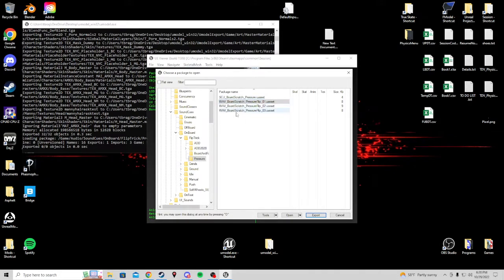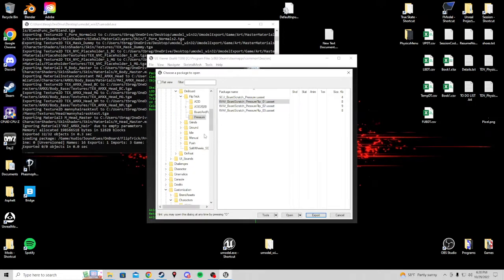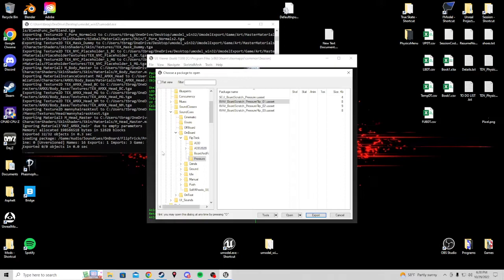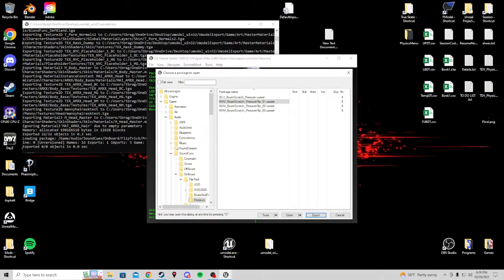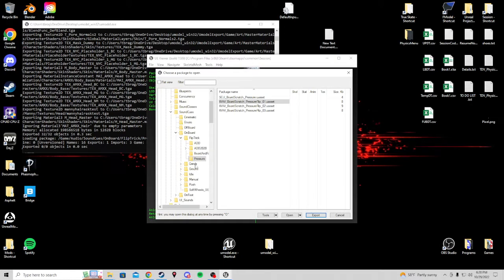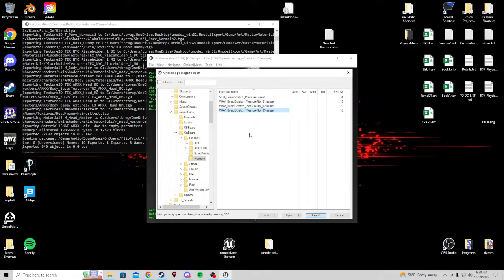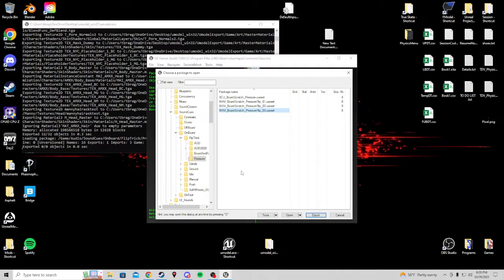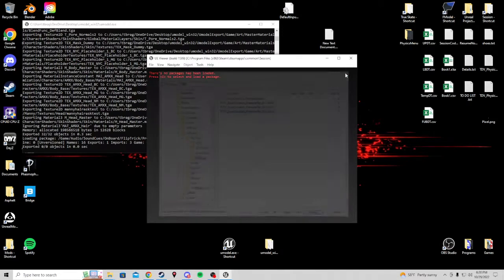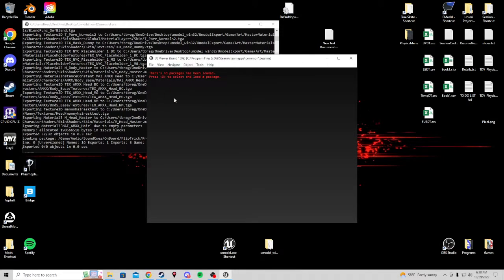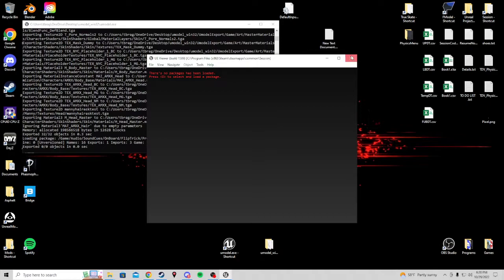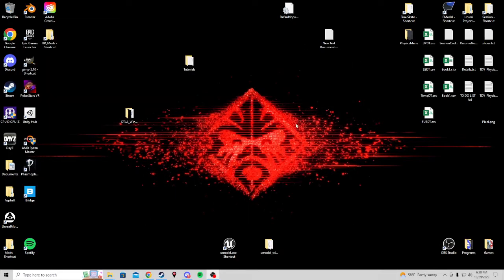Or a mesh, or a texture, a material. Anything you want to replace in the game, you can use this to find its location and name in order to replace it. And this is because Unreal is very specific about folder structures and file names. So this will be all for the UE Viewer, U-Model. And see you in the next tutorial.